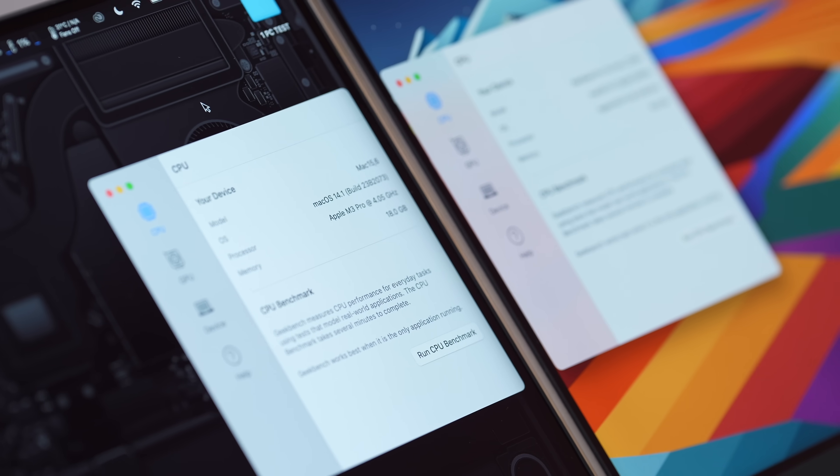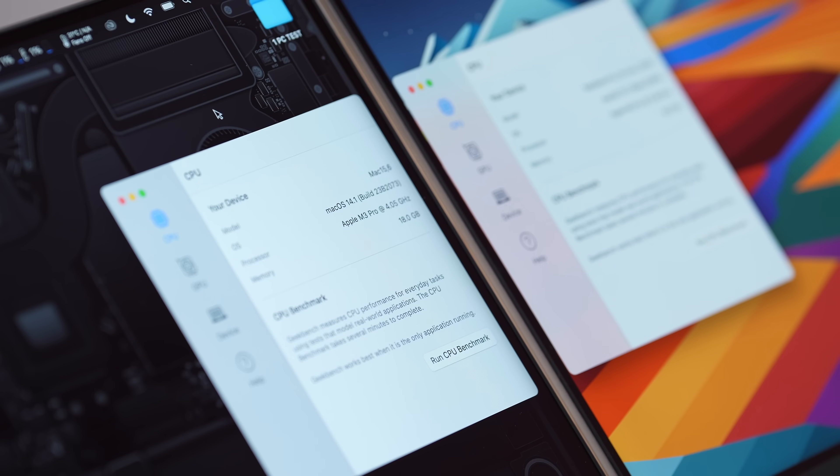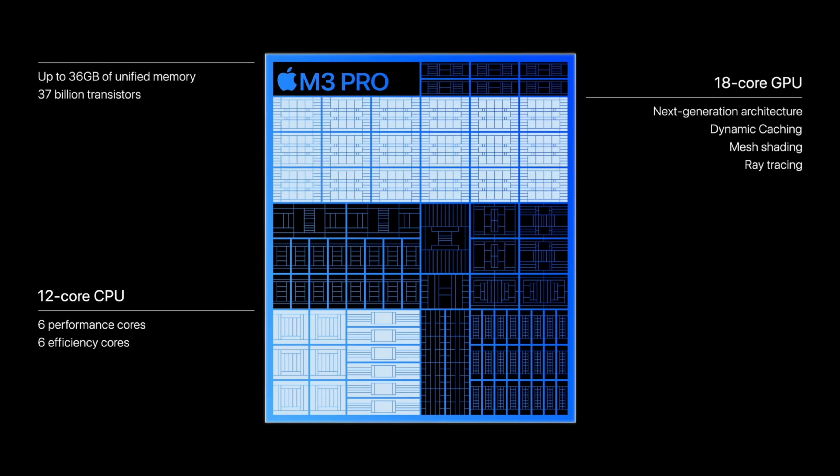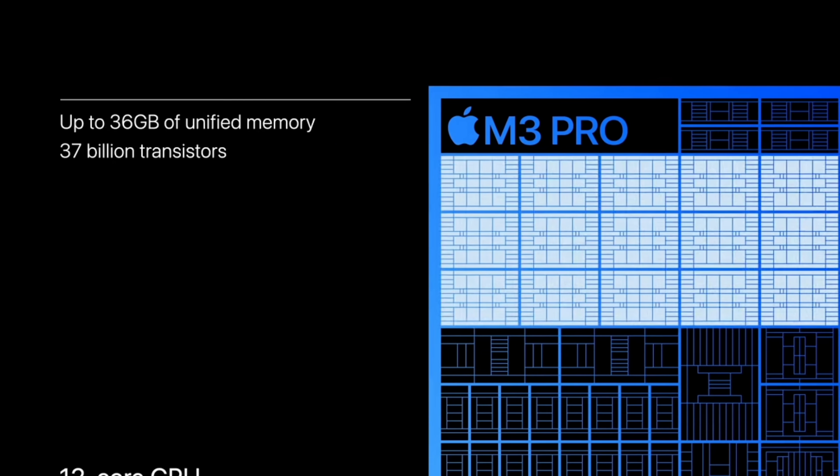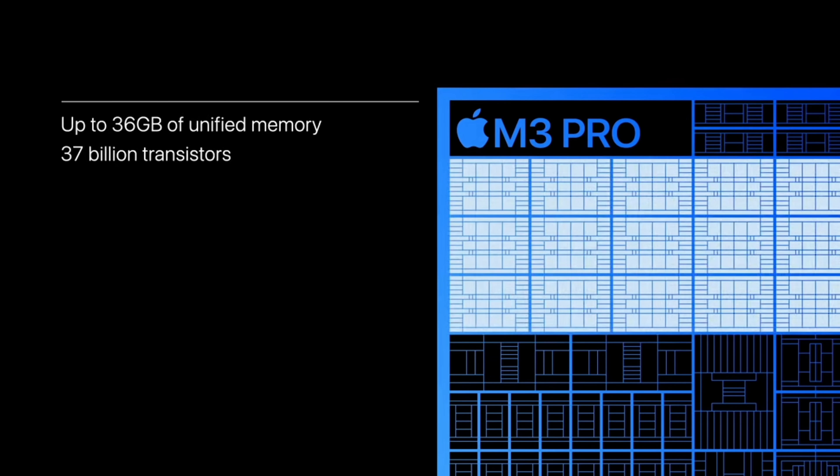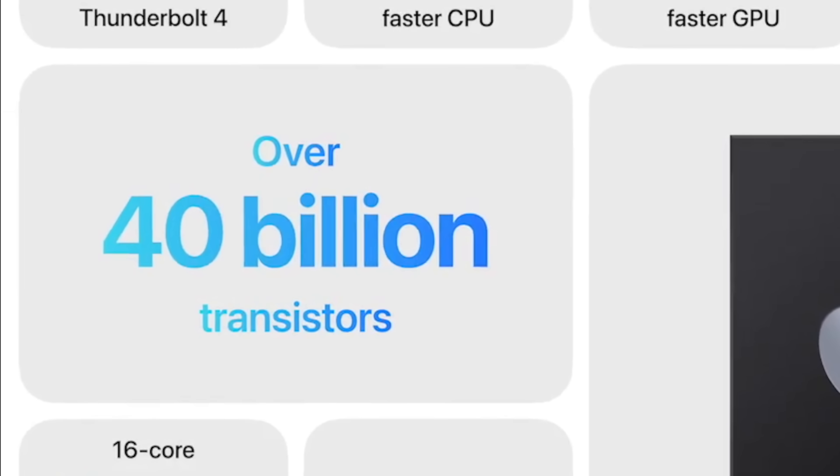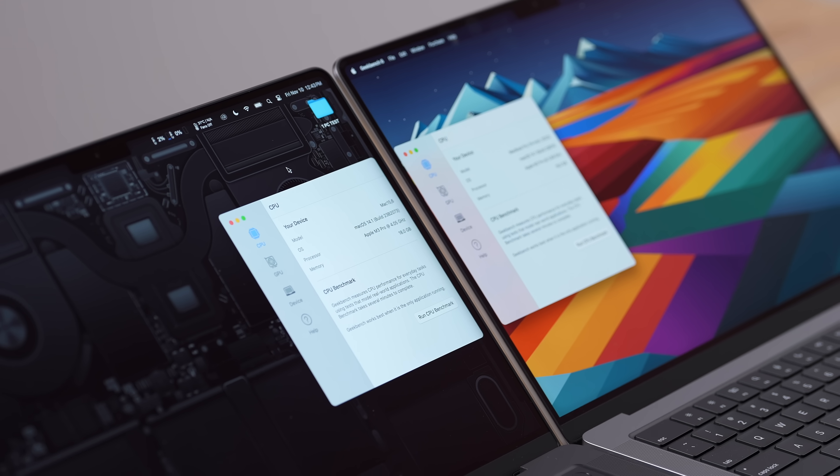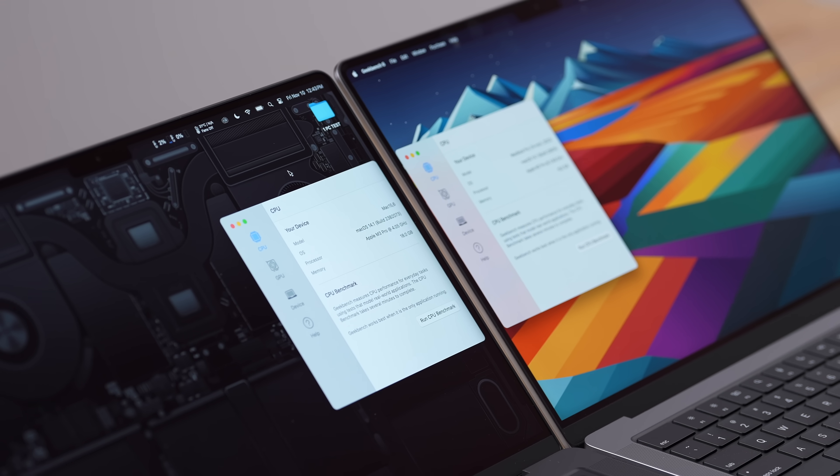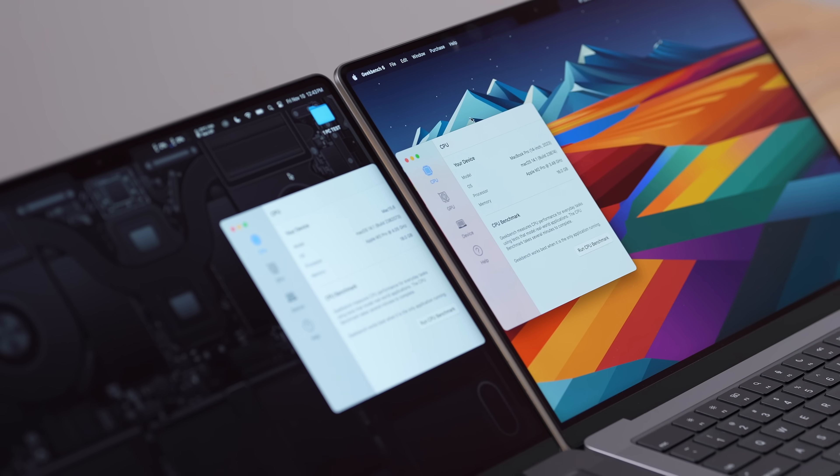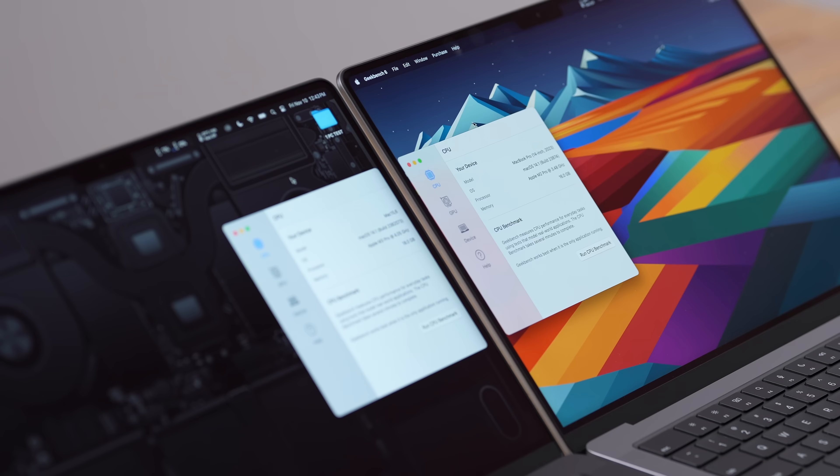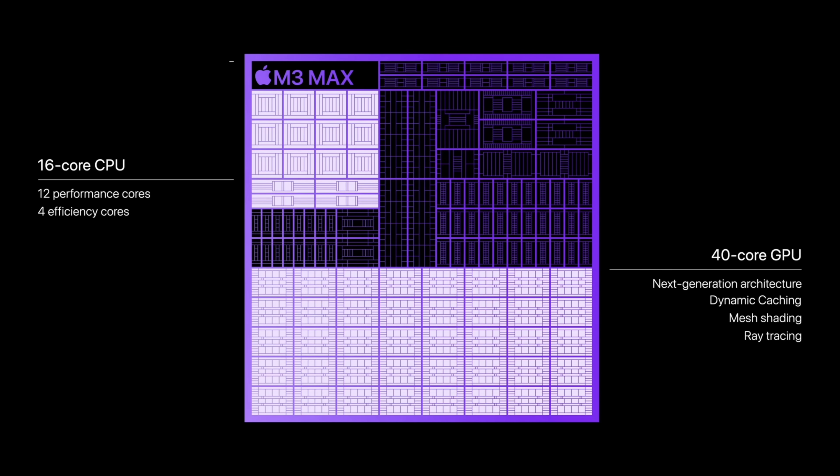And now I have Geekbench 6 opened up right here. And the first of the downgrades is the fact that the M3 Pro now has 37 billion transistors compared to 40 with the M2 Pro. And if that doesn't mean anything, this is actually the first time Apple has ever released a new chip that has less transistors than the previous one. In the M3 and the M3 Max, both have way more transistors than the previous versions.